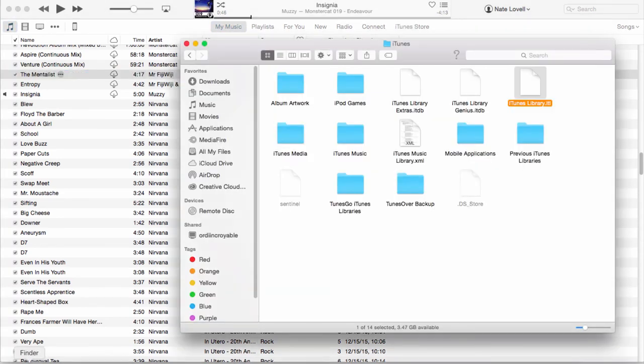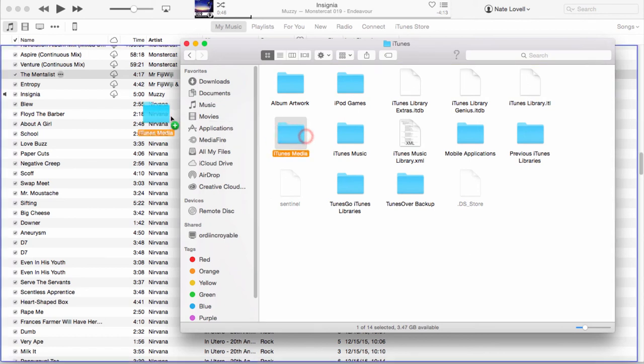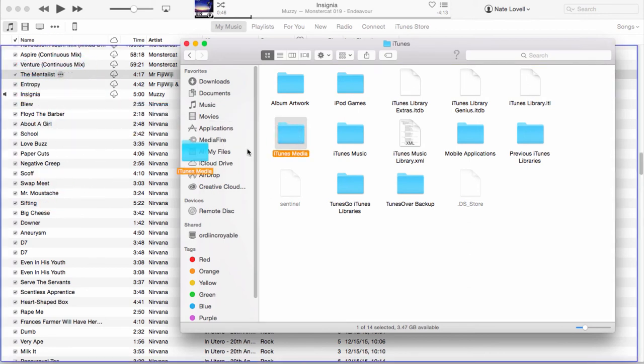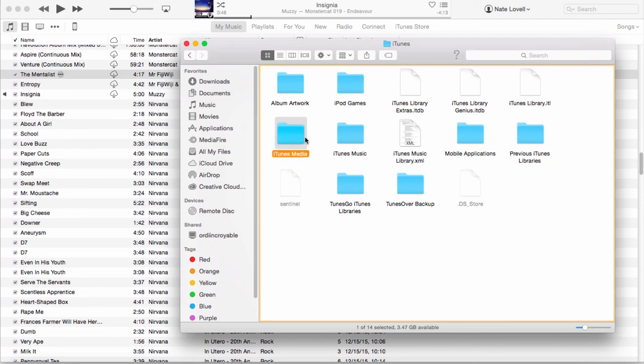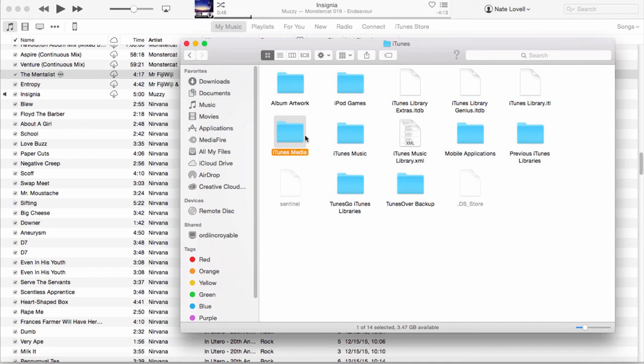In order to import files from an external place using this method, all you have to do is drag your iTunes Media Folder into iTunes, and everything within there—including music, videos, and things like that—will be imported into your iTunes, thus merging the libraries.